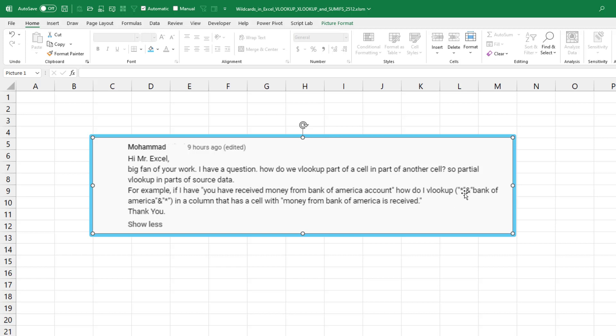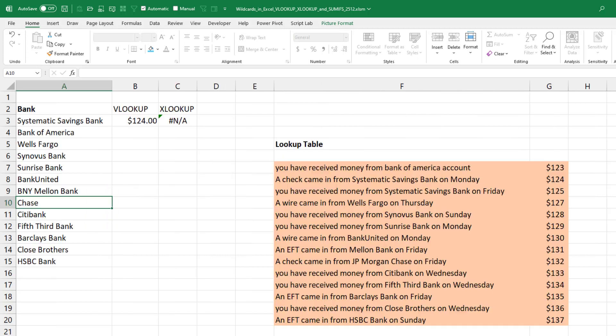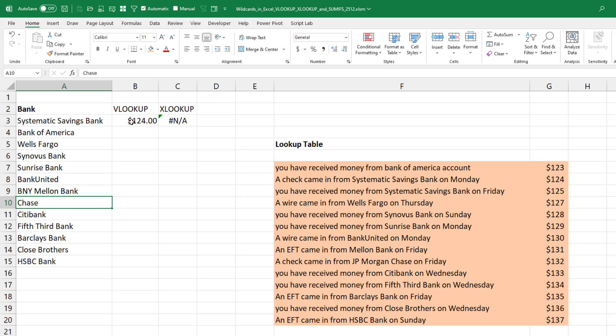And Muhammad even had the asterisk here with the ampersands. That's the whole trick right there. So here I have a list of banks. Here I have a list of text that has those banks in the middle of the text, and I want to get these amounts.